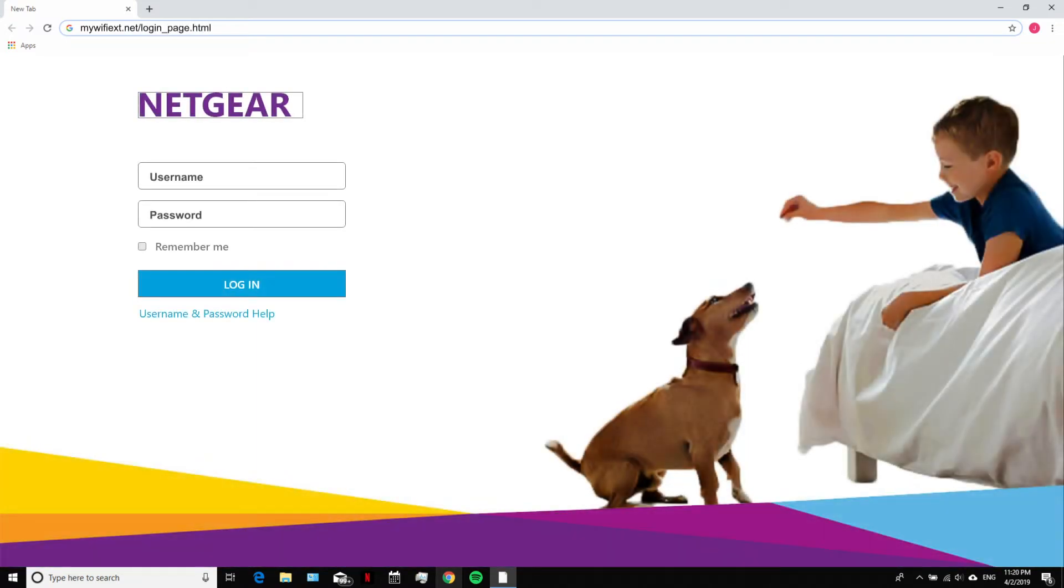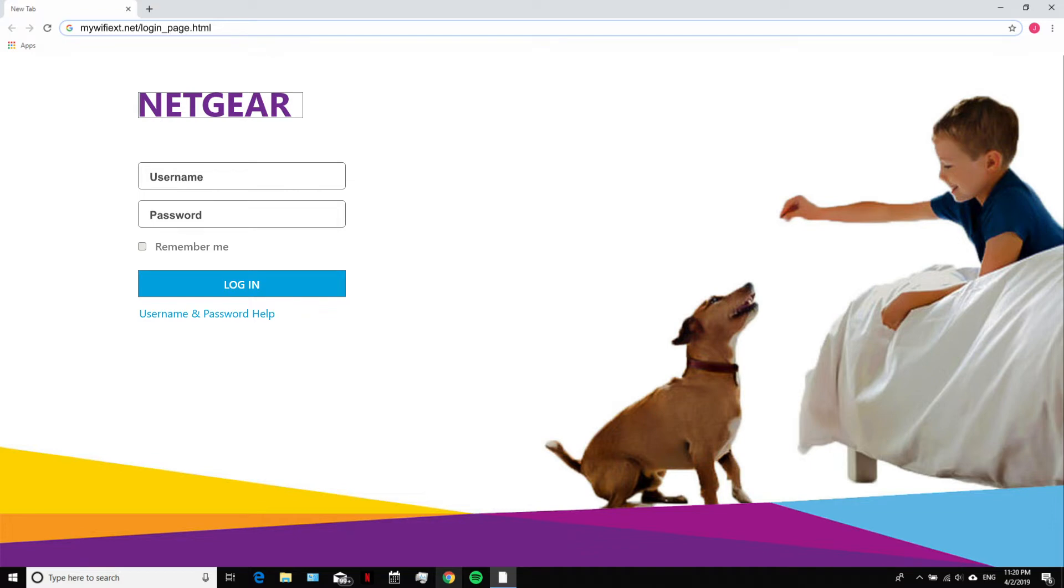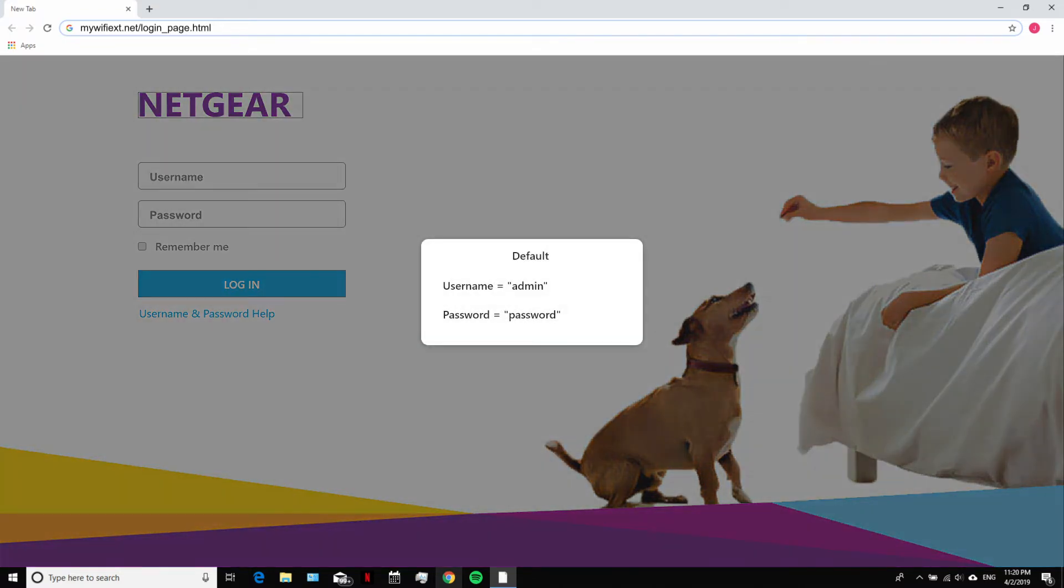A login screen appears in front of you. Fill in your username and password that you used during setup of your Netgear range extender device. If you forget your credentials, get in touch with our Netgear support team. Note: the default password and username is admin.